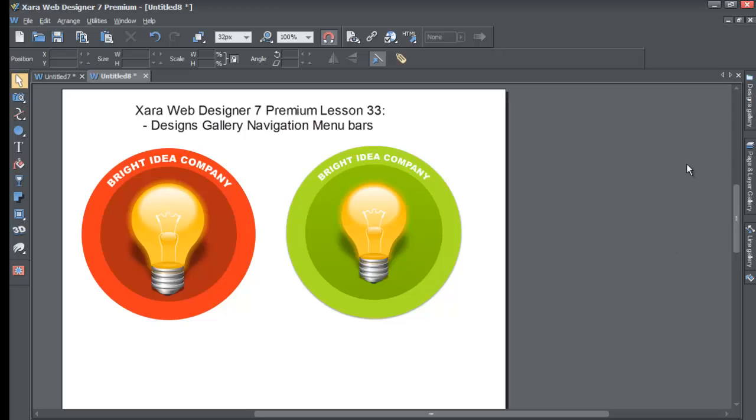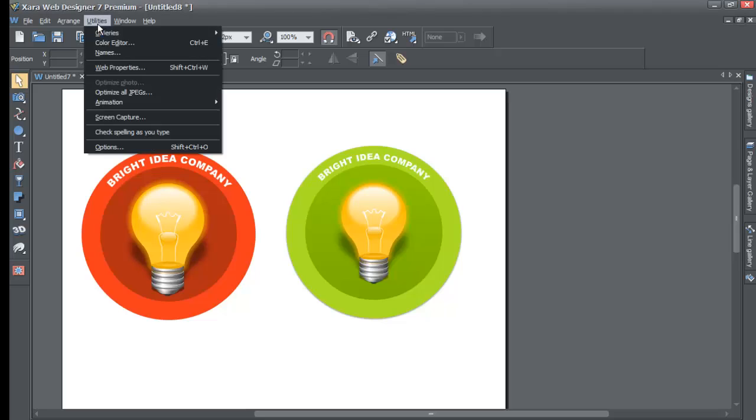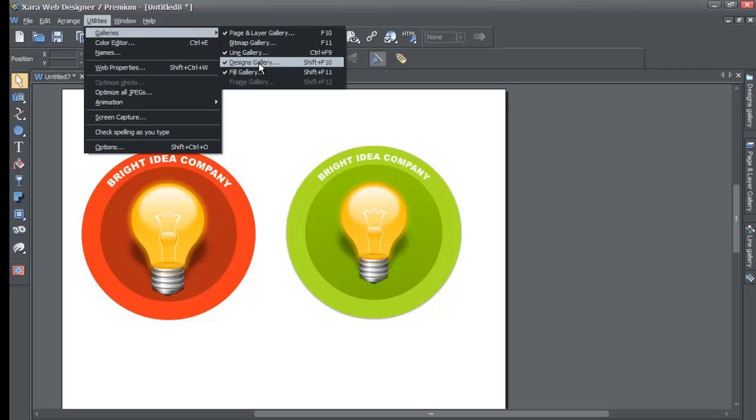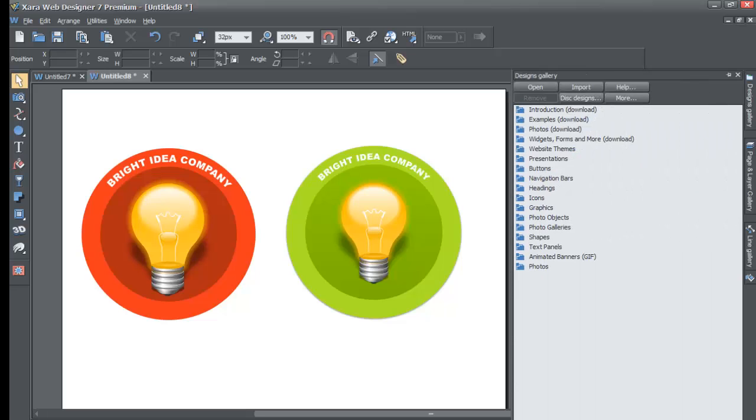Once you do that, look to the right side of your screen and make sure there's a designs gallery option there. If you don't see it, go to Utilities, Galleries, and then make sure that the designs gallery option is selected with a checkbox.